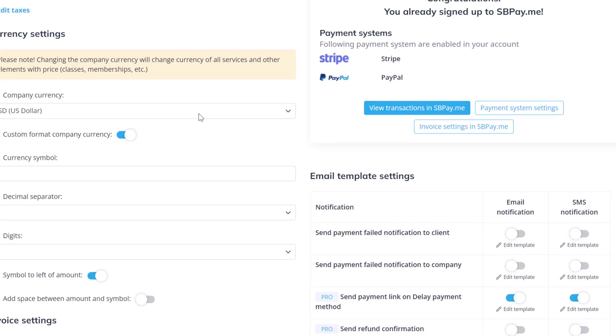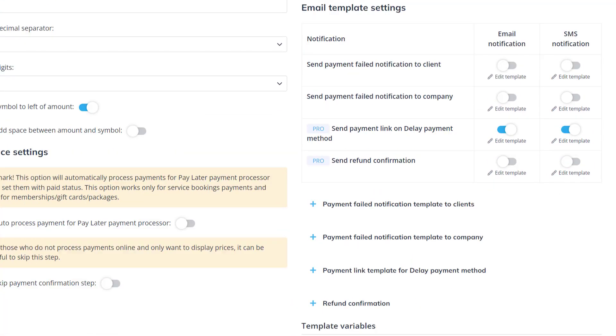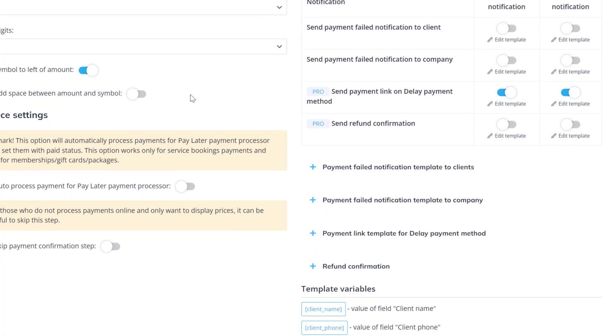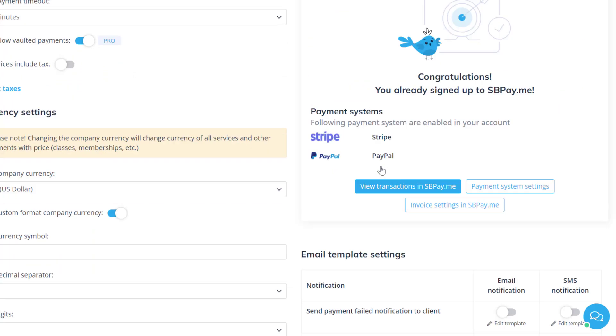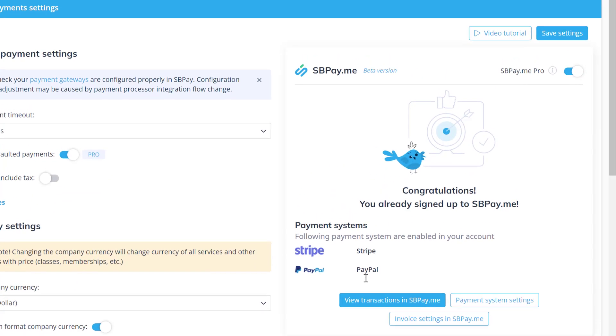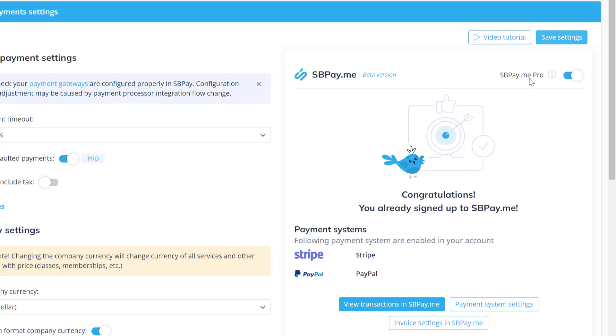Lastly, you can toggle payment related notifications and edit their templates on the right. Once again, please make sure to save changes once you've completed setup.